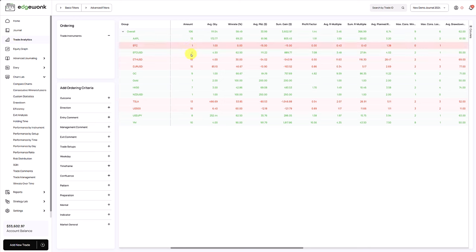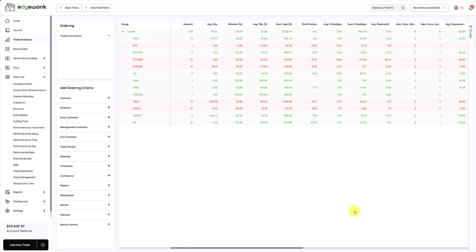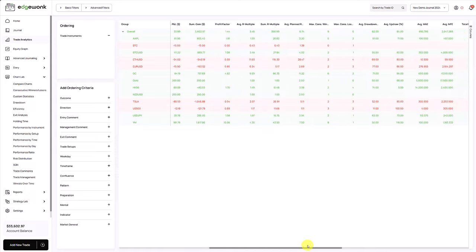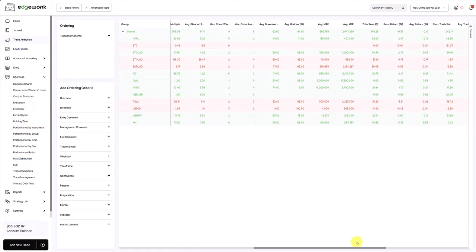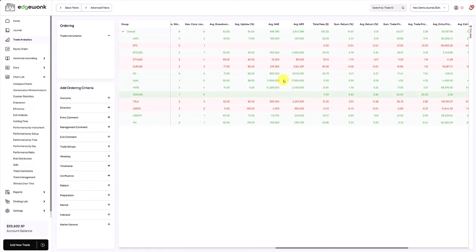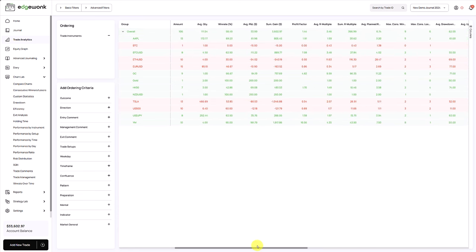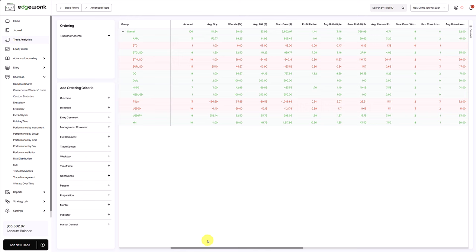Here what we see is, first of all, how many trades you have taken per instruments, what is your average win rate, what's the average P&L, what's the profit factor, the R-multiple, what is the longest winning streak, what is the longest losing streak. And when we go to the right, you also have interesting insights such as the MAE, the MFE, the average updraw and the drawdown. So how much did the price go against you during the trade? How much did it move in your favor? And that is really insightful.